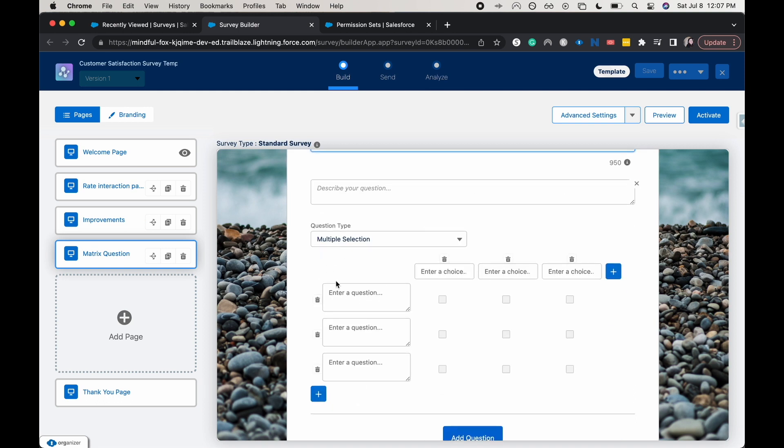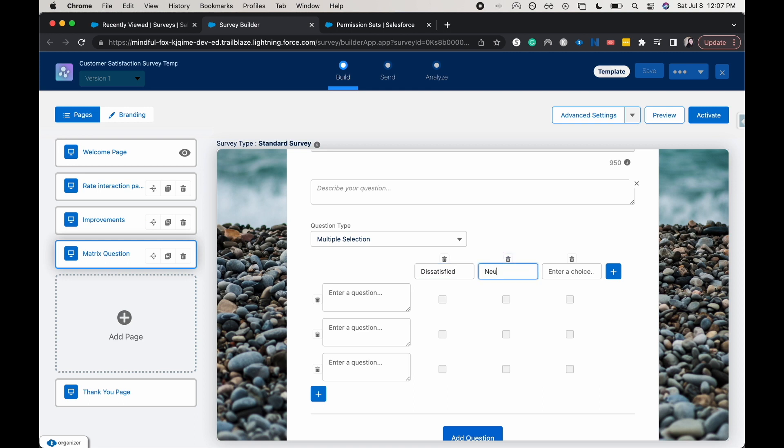Now down here, we can go ahead and enter in the different choices that we have. I'm going to say dissatisfied, neutral, and then I'll have this be satisfied.